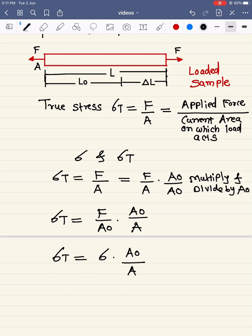We can make further progress using the assumption that is true in plastic deformation: volume remains constant. The initial volume equals the final loaded volume, so A0 × L0 = A × L.